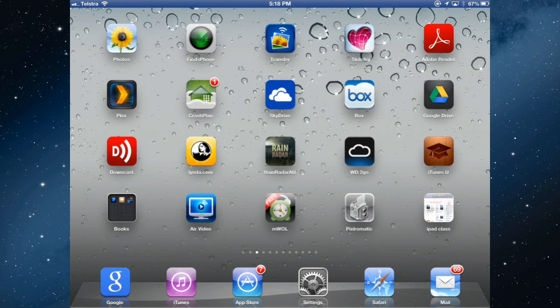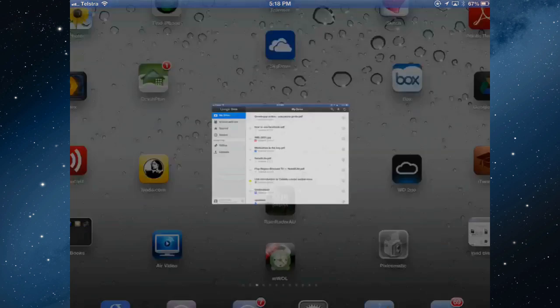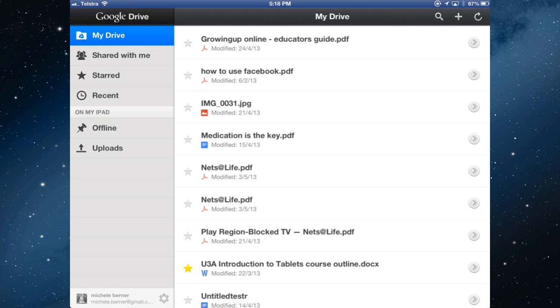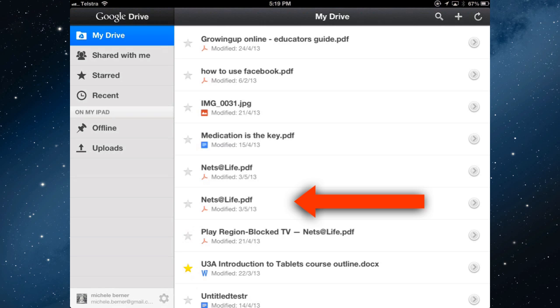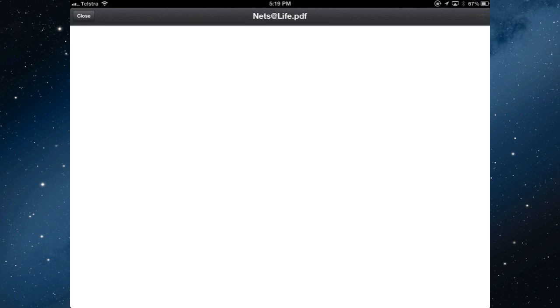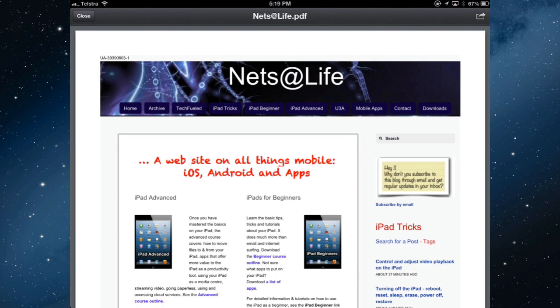So the last thing to check is Google Drive, because I did send that same web page to Google Drive as a PDF. If I go into Google Drive, and the file is called Net's Life PDF, there's two versions of it because I was playing with it. So the file is there, and when I open it, it will open as a PDF file.